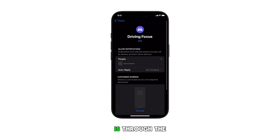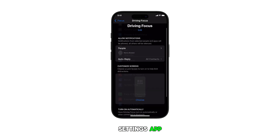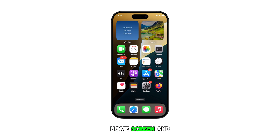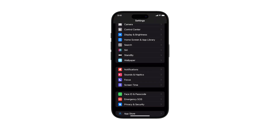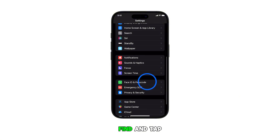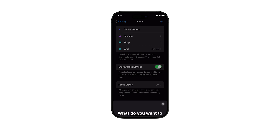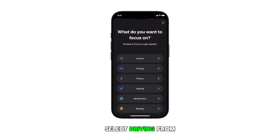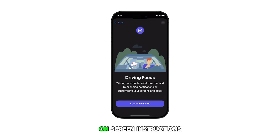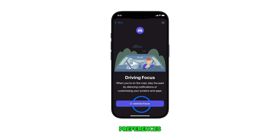The second method is through the Settings app. Navigate to the home screen and then tap on Settings. In the Settings menu, scroll to find and tap on Focus, then tap on the plus sign to add a new focus. Select Driving from the list of options, then follow the rest of the on-screen instructions to adjust your focus settings and preferences.